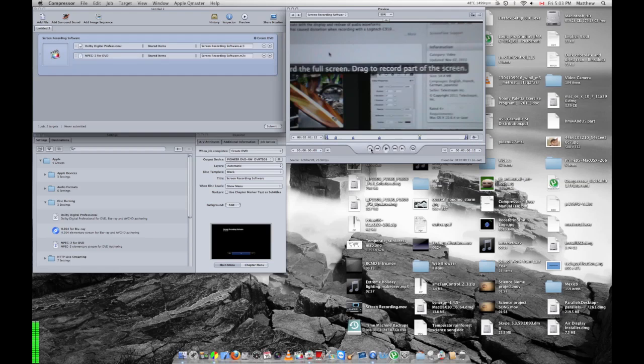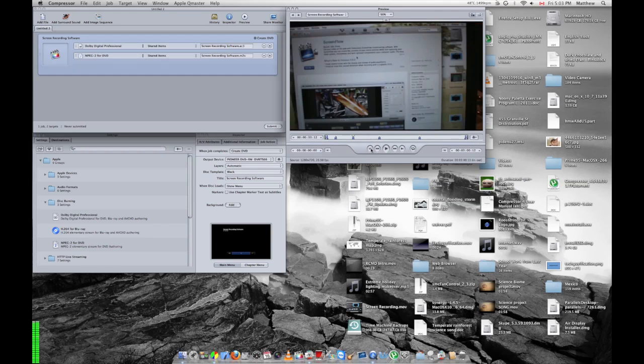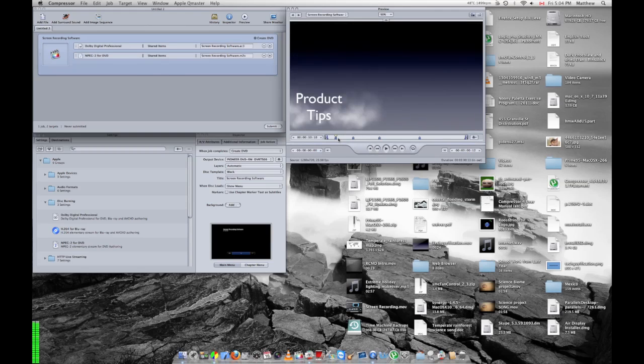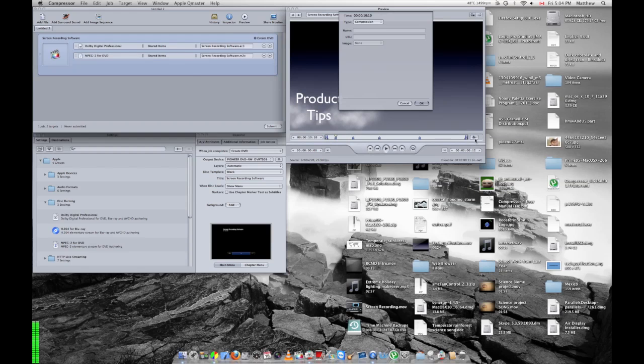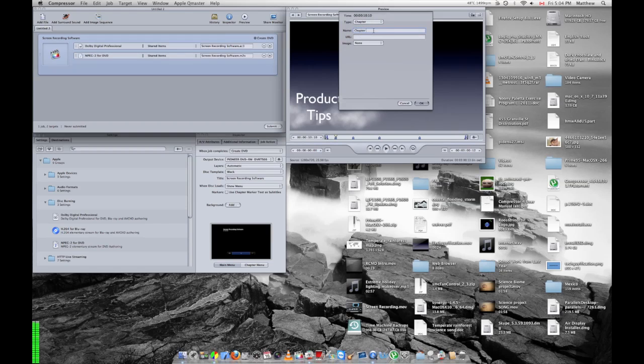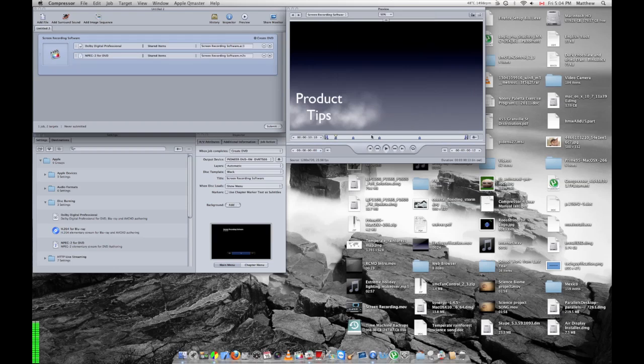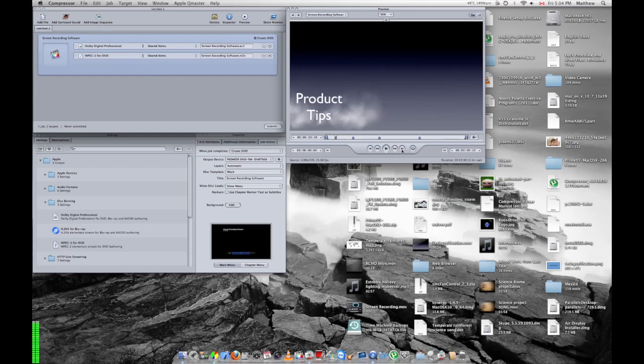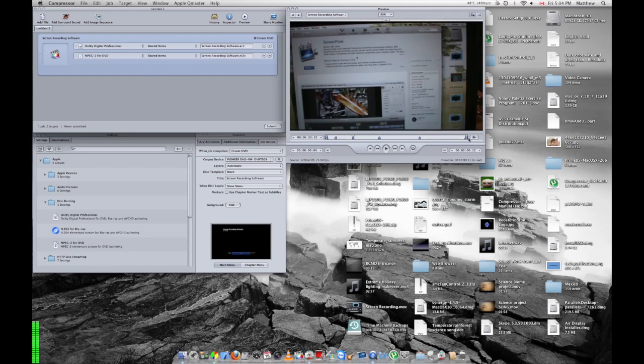Now these are not chapter markers yet. If you hit this one, move to next marker. So if you move back and then you hit edit, or hit command E, you have to change the type to chapter. You can name it whatever you want. You can set the image to be whatever you want. I'm just going to go ahead, and then you'll see it turns purple. So I'm just going to go ahead and do all those real quickly.